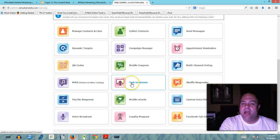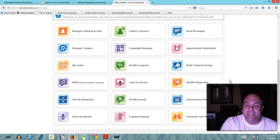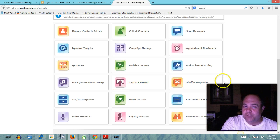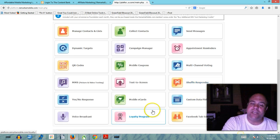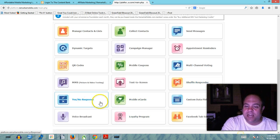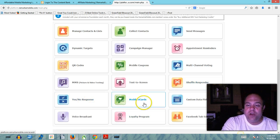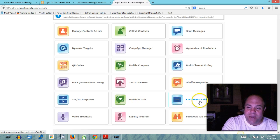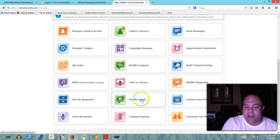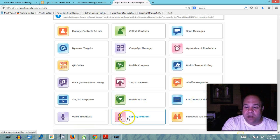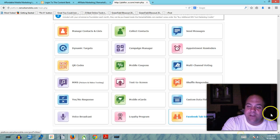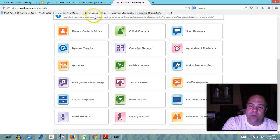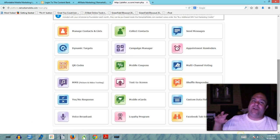QR codes, mobile coupons, multi-channel voting, MMS picture and video texting is available, text to screen technology which is really really cool, you have shuffle responder technology, you have yes no response technology, mobile e-cards, you have custom data fields that you can add, you have the ability to voice broadcast, you have a loyalty program and a Facebook tab editor.